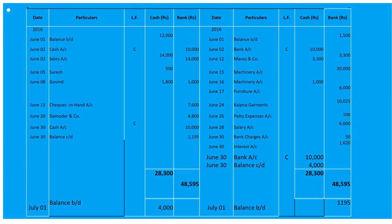On June 20th, Mother and Company received a bank draft in full settlement of 5,000 — 'To Mother and Company' 4,800 under bank. On June 24th, issued bank draft in favour of Kalpna Garments with bank charge 25 rupees added to 10,000 making 10,025: 'By Kalpna Garments' 10,025 under the bank column.